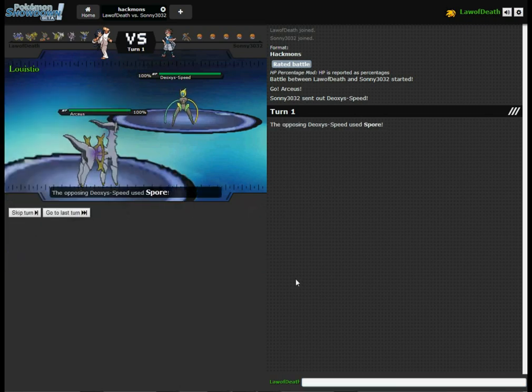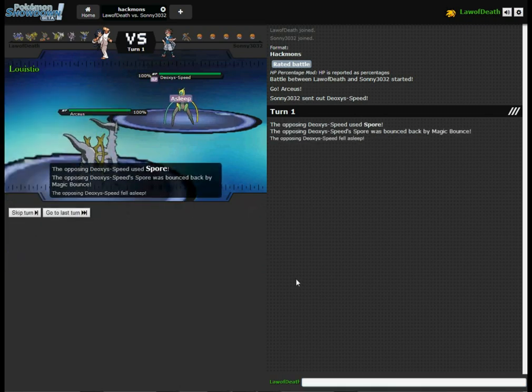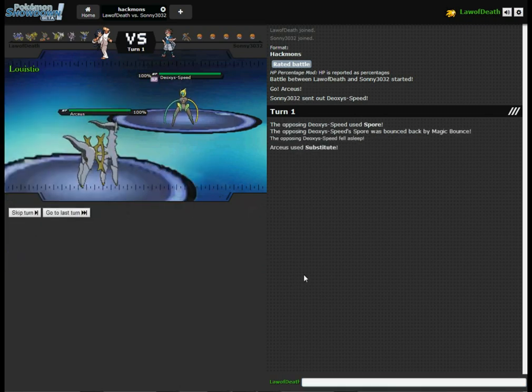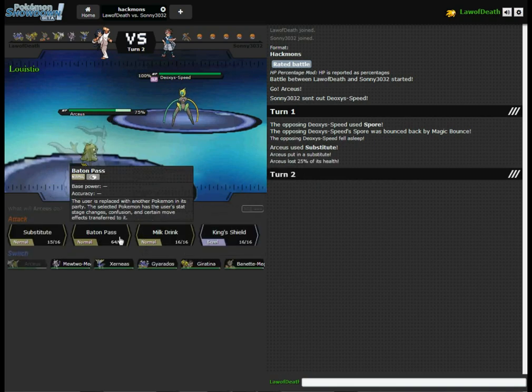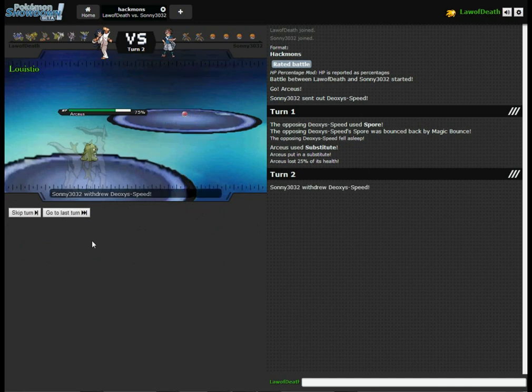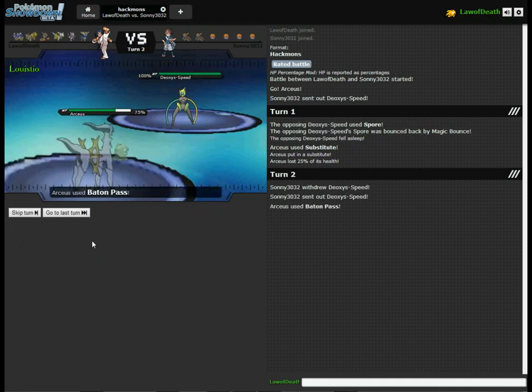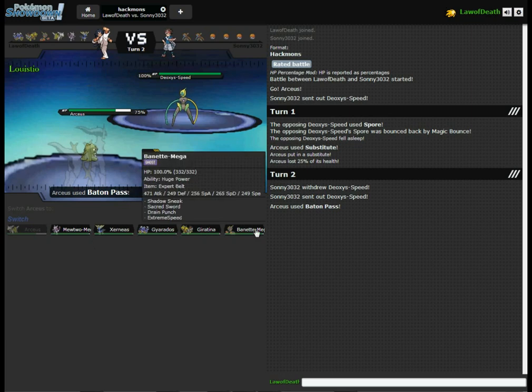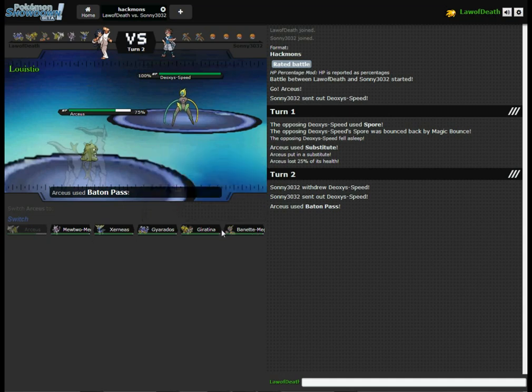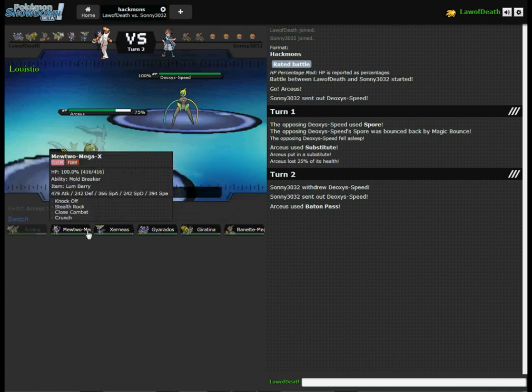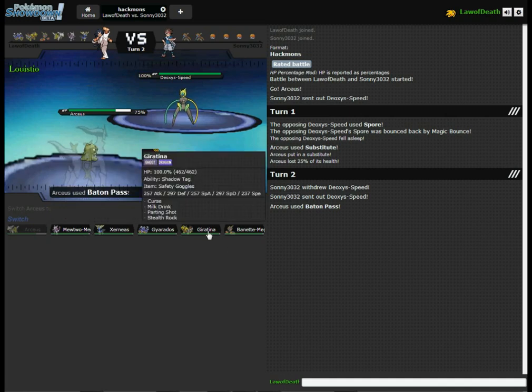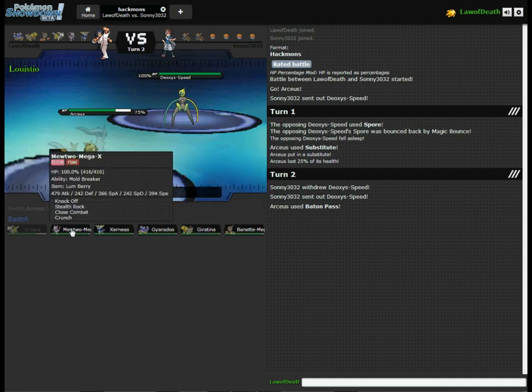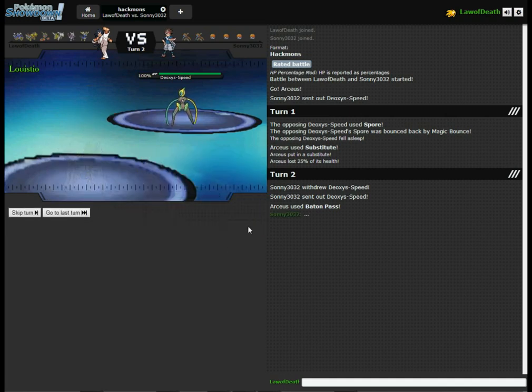So I could just substitute and baton pass. A person with all the opposite speed team, what's new. Maybe I should go with Burnett, just shadow sneak everything. That seems like the best option because it seems like he has an all opposite speed team, but it would be nice to set up a stealth rock first. Oh well let's just go.